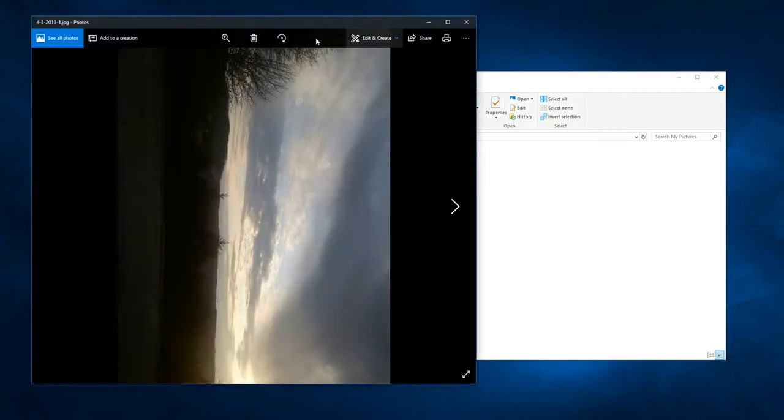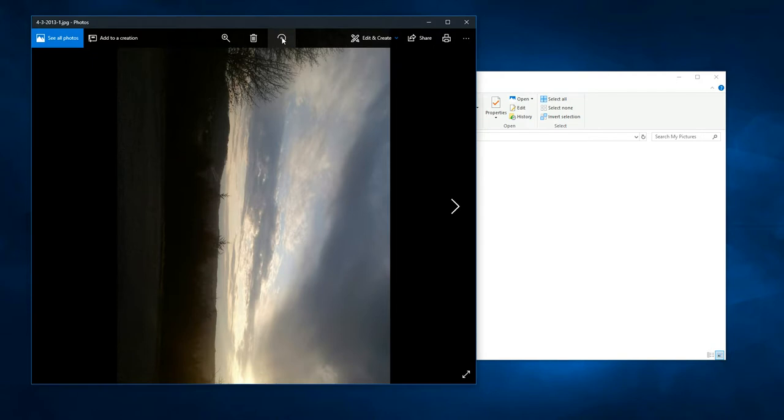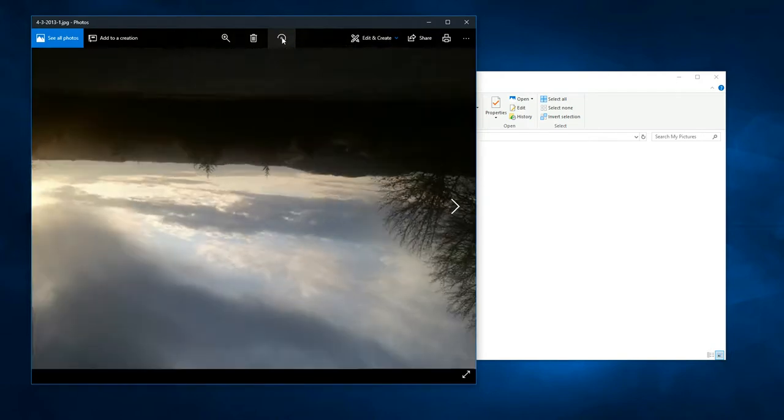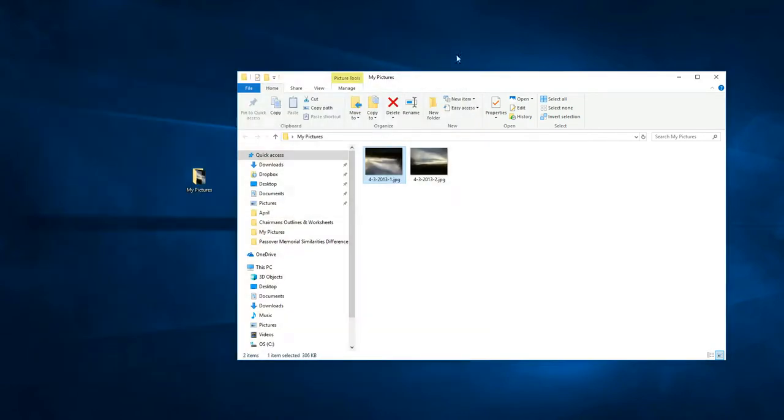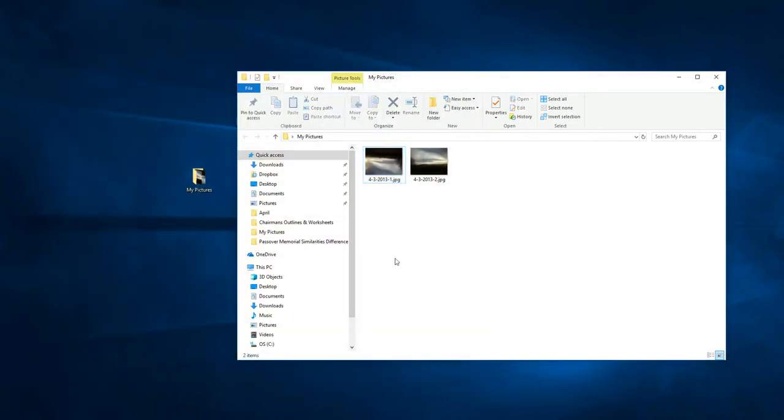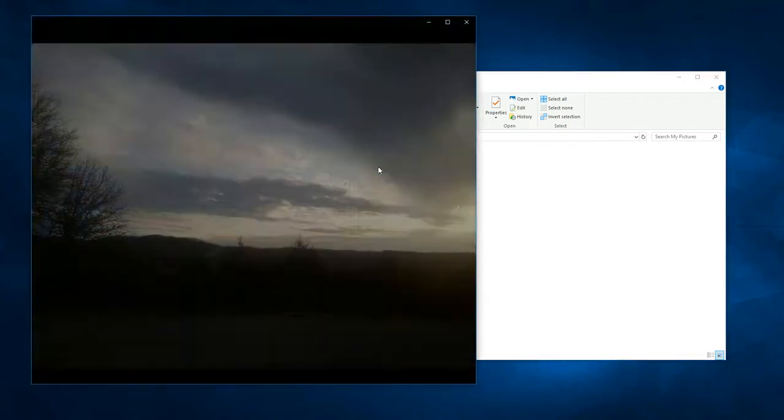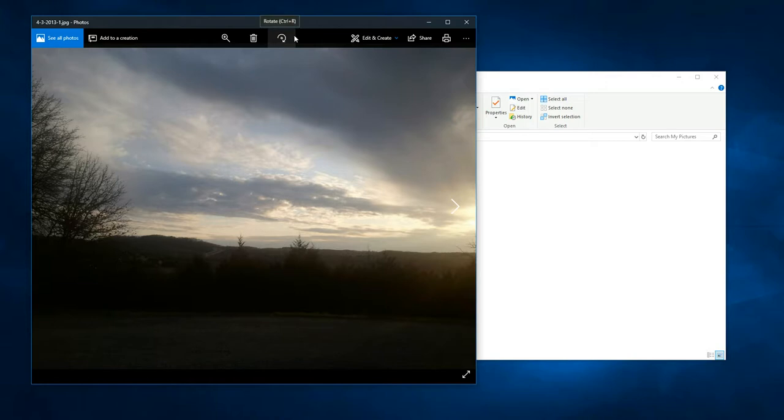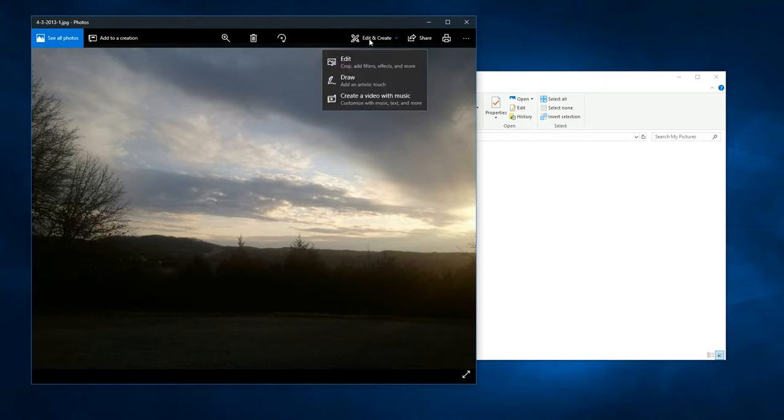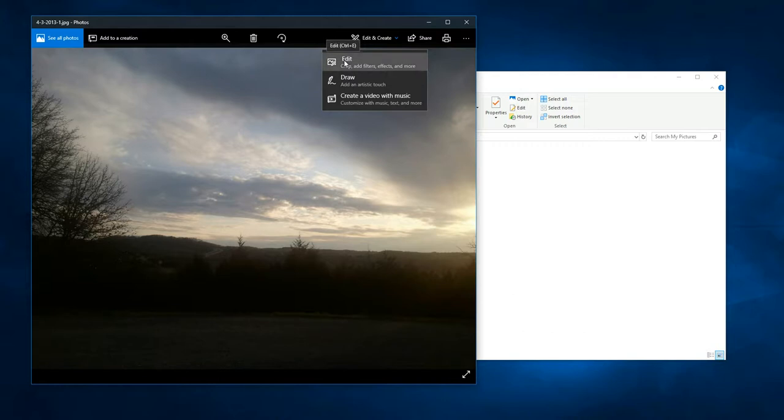In order to fix that, there's a different way that you can do this. In order to change the orientation, we need to open it in this program just by double clicking it. And then instead of using this, go over here to edit and create and click that and then click edit.